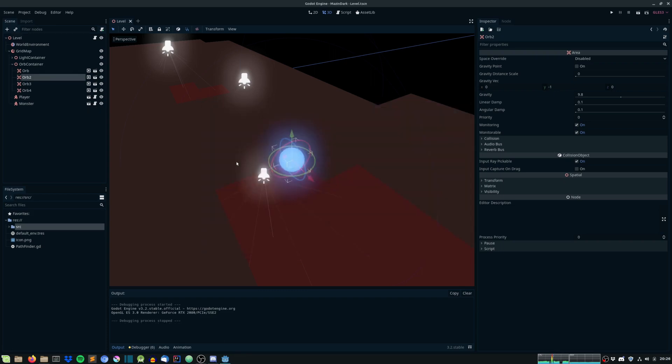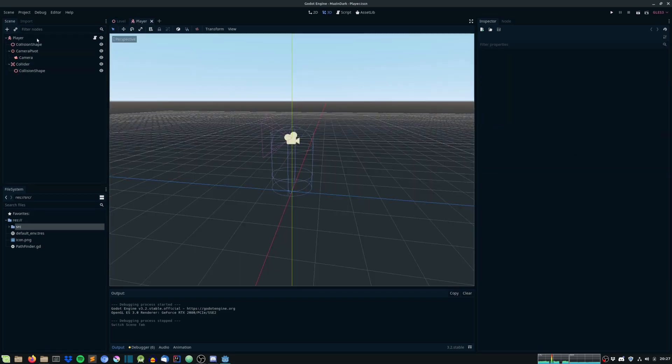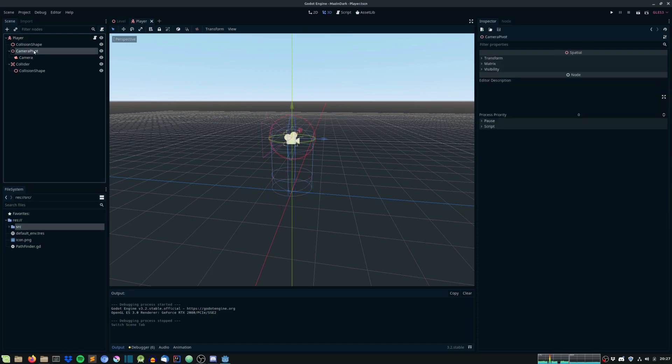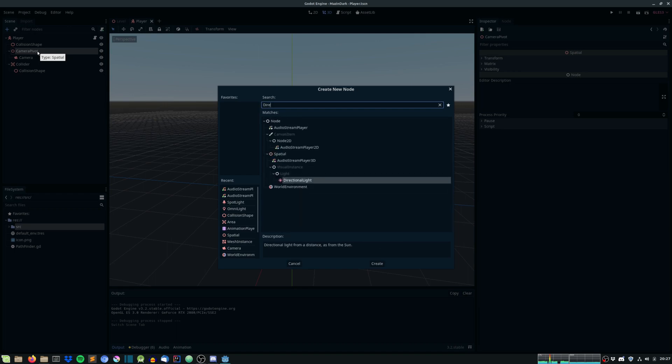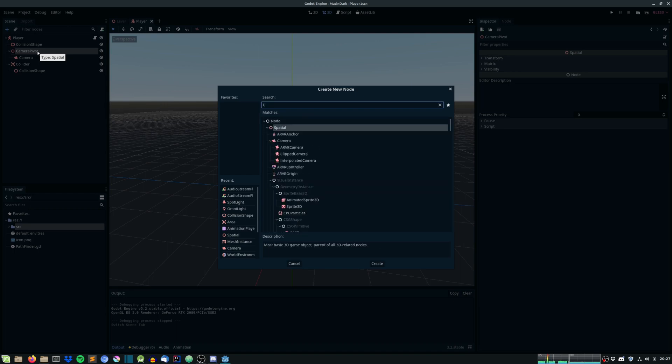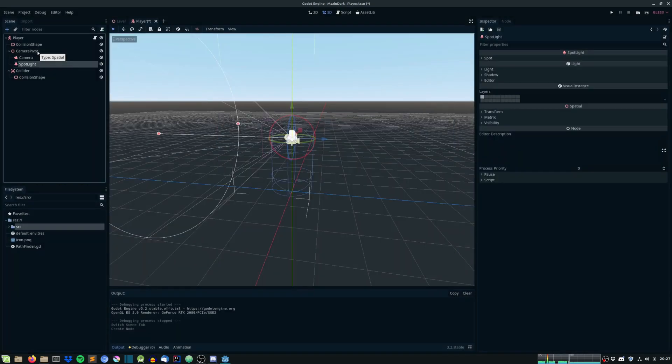So let's start off by creating the flashlight. Head into the player script or rather the player scene. And now the camera pivot, we will create a new directional light. We will create another omnilight. What's the light's name? Spotlight!